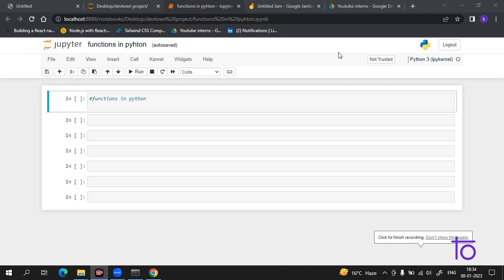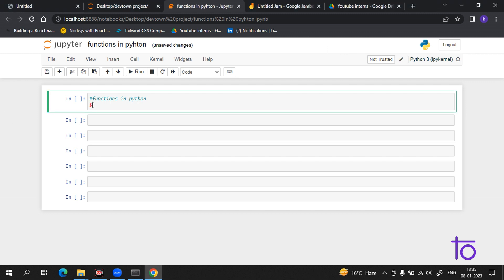Hi guys, welcome everyone to the DefTown family. As in the earlier videos we have discussed about OOPs and other concepts, in this video we will learn a very important and basic topic which is functions in Python. A function is a block of code which only runs when it is called.